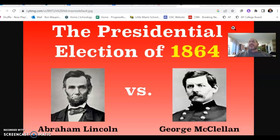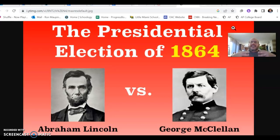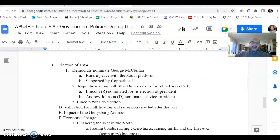McClellan, conversely, loathed Lincoln. McClellan came from a wealthy, established family, while Lincoln came from nothing. McClellan viewed Lincoln as a kind of hayseed, savage, third-class person that really wasn't dignified enough to hold the position of President of the United States. So this was not just a difference of political opinions — on some level, this was personal. When we look at the finer details of the election of 1864, this personal animosity between the two men adds another layer to the contest.